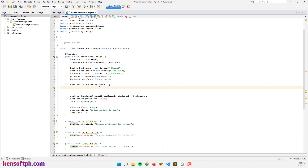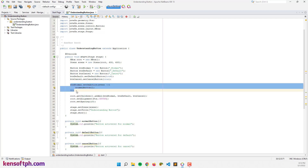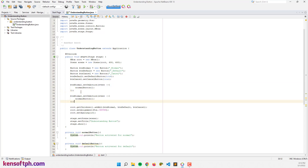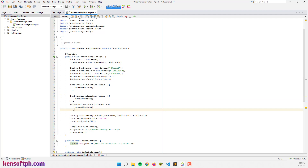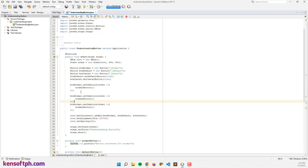Now let's pass the method calls to each action event. For the normal button, I'll call normalButton() inside the lambda. Then I'll copy this line and paste it for the default button and the cancel button action events, changing the variable and the method accordingly.